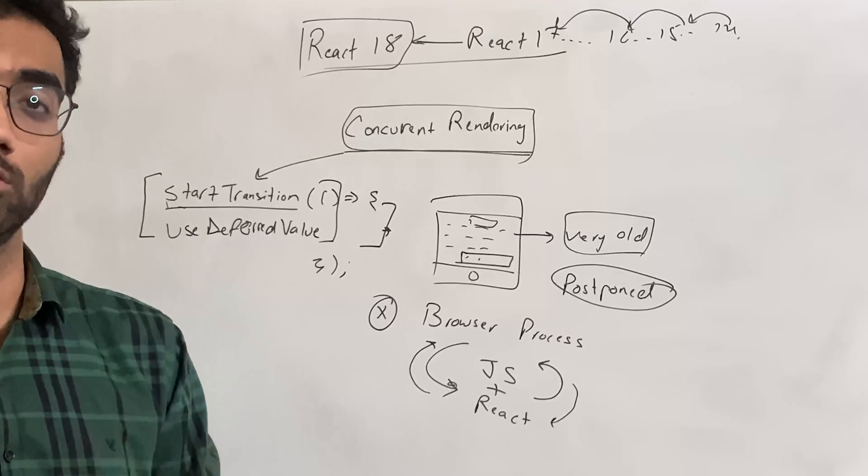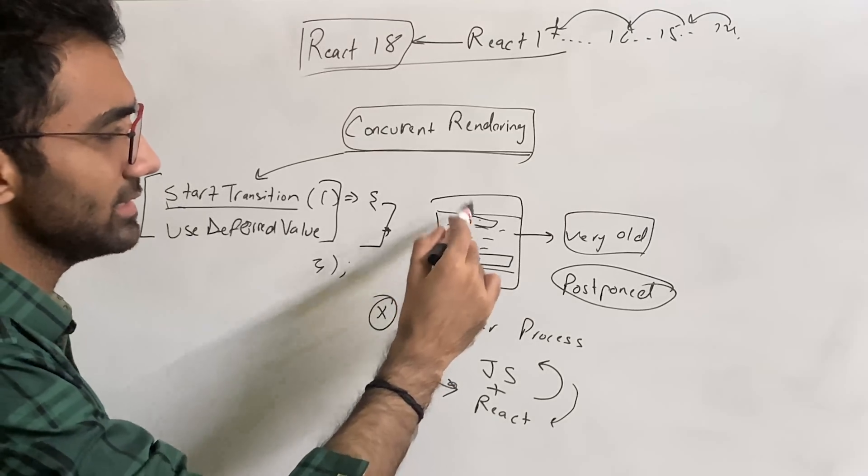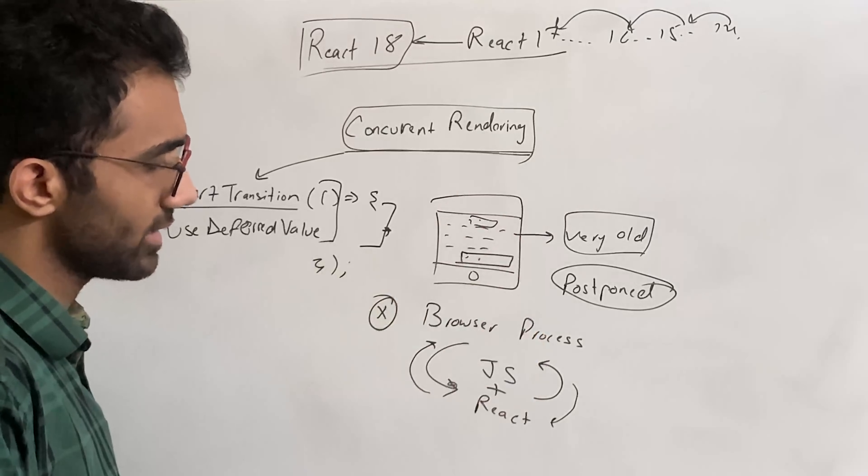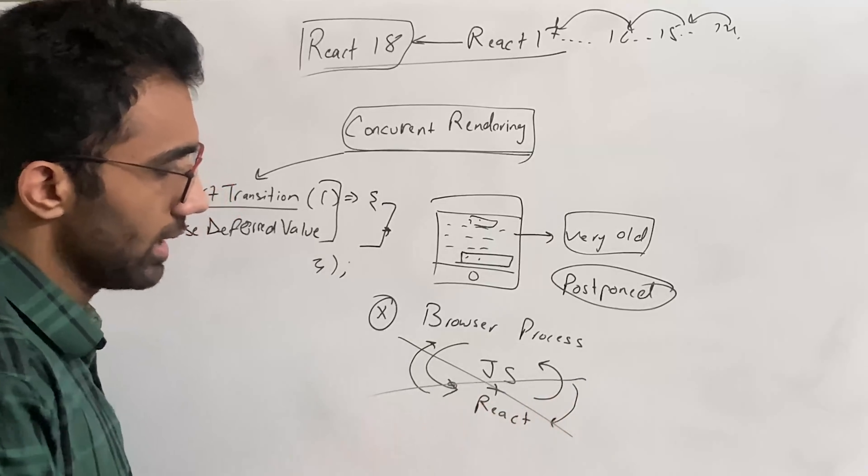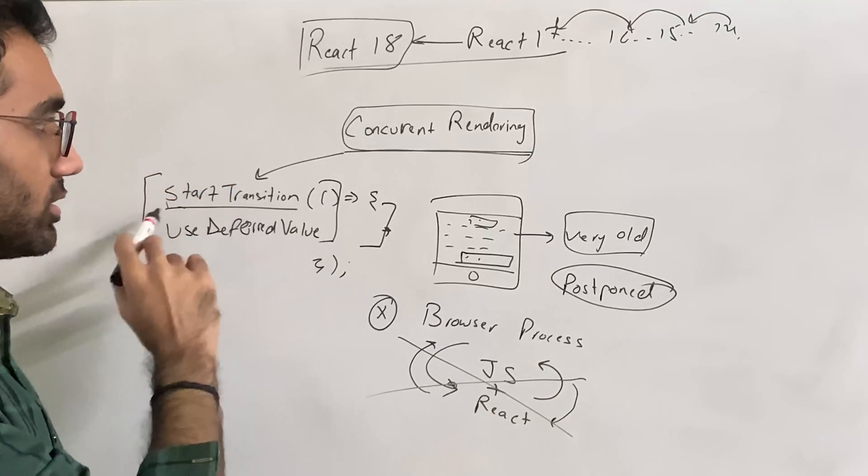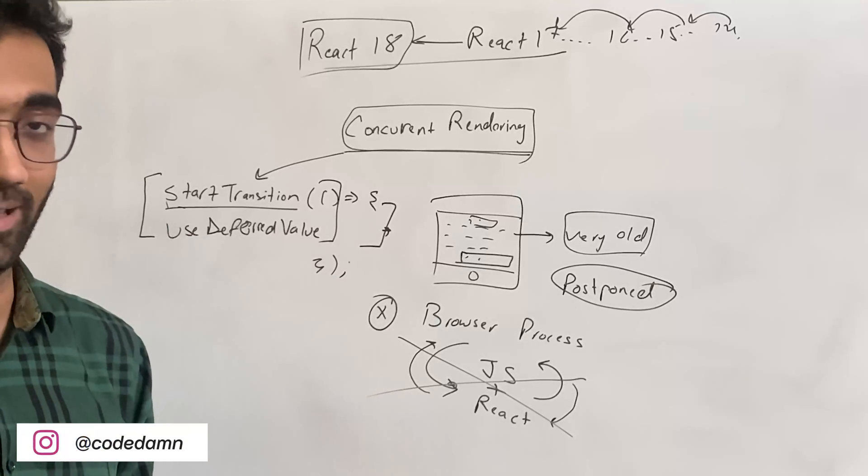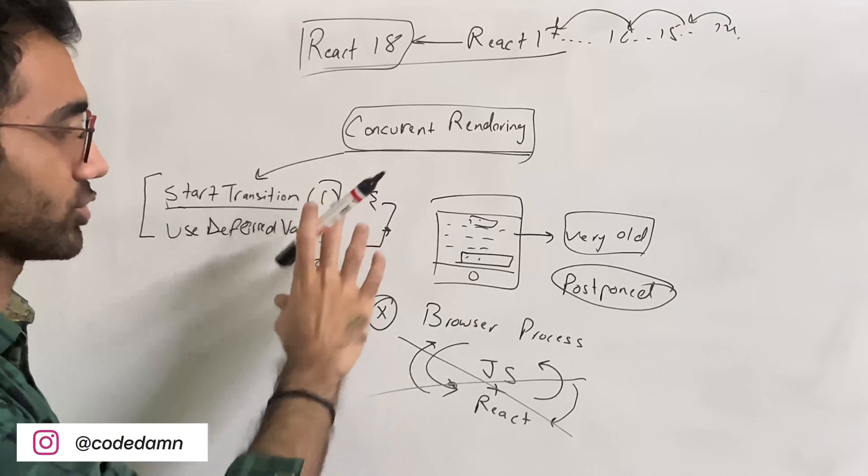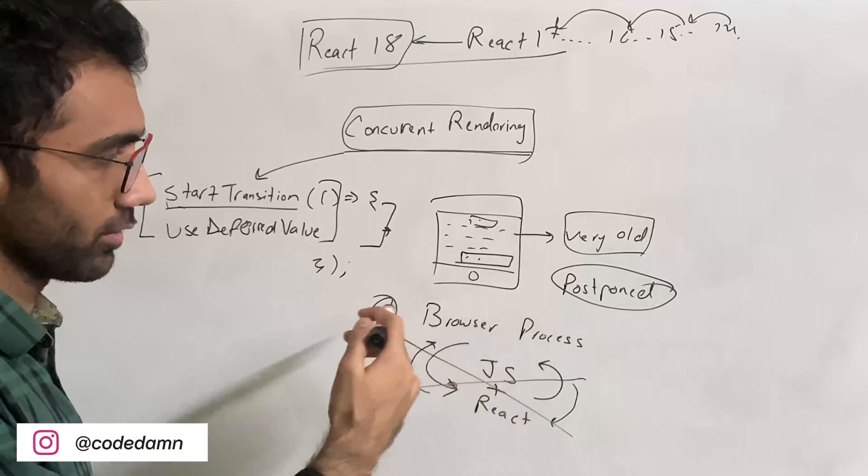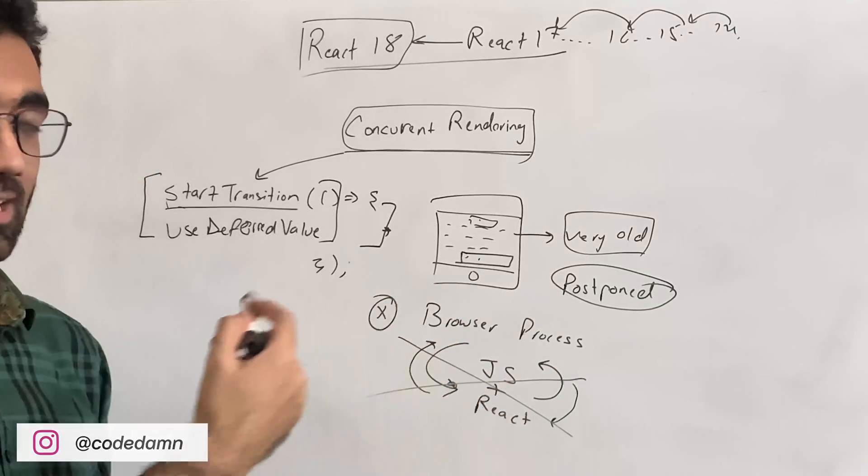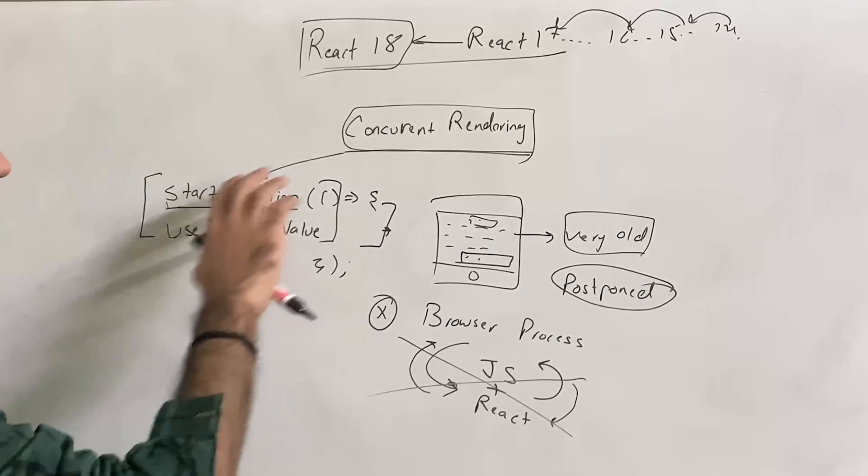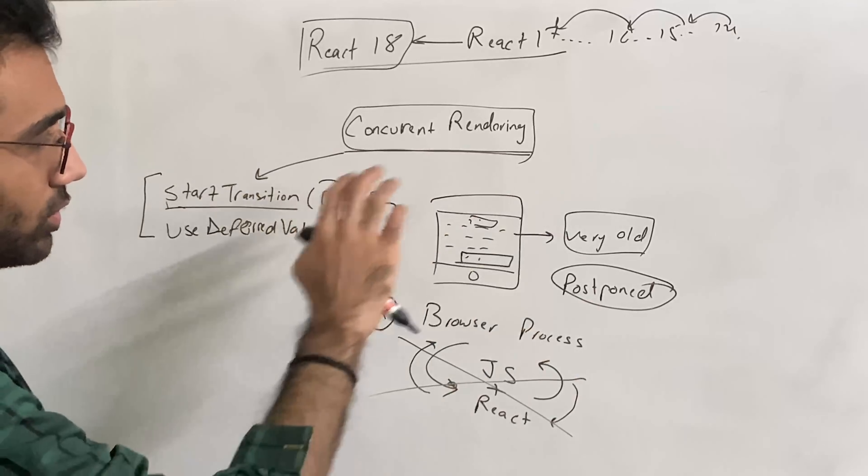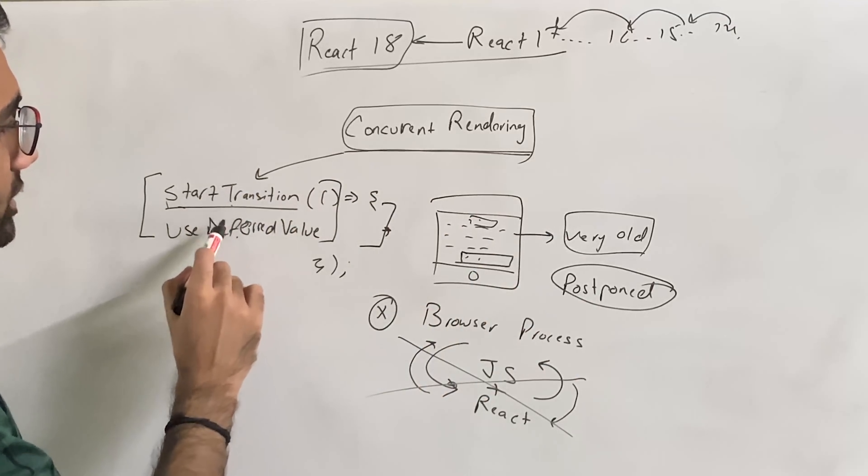And the moment it sees a user is interacting, it will say hold on, I'm not going to keep on running this particular thing or particular batch of code. Let me just go ahead and get rid of all of this, handle the user first, and then come back to this later. All of this is happening under the hood as long as you opt into these concurrent features.